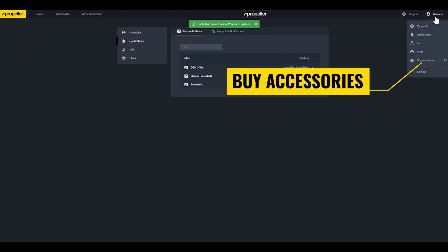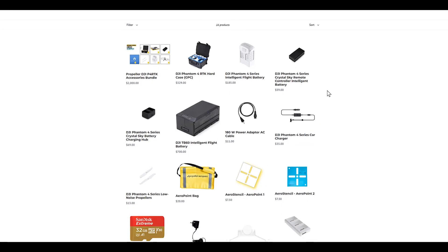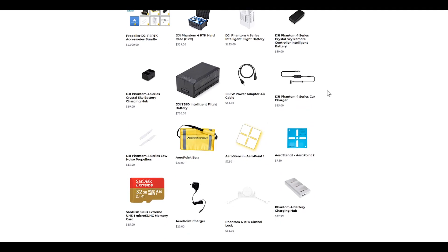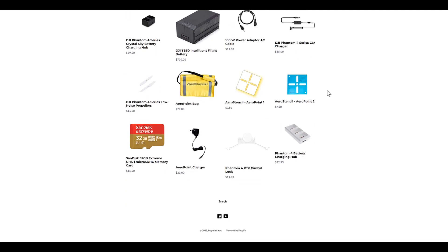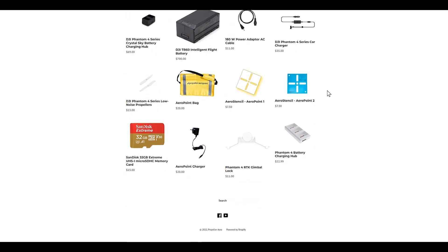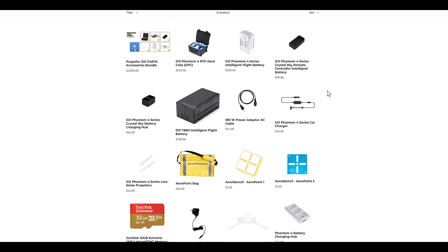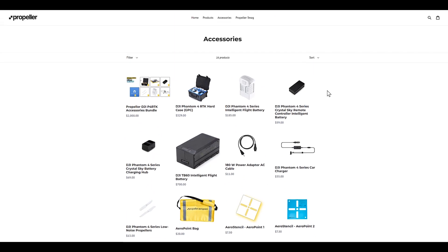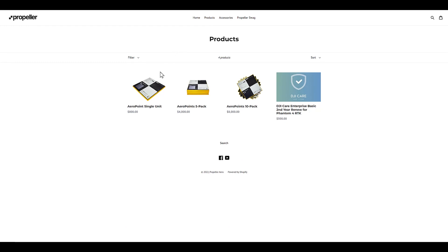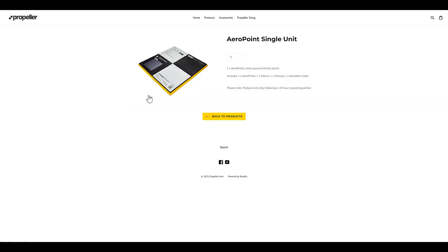Buy Accessories will take you to our online store where you can purchase additional AeroPoints, replacement parts, and accessories, including additional or replacement batteries and charging hubs, AC adapters and car chargers, propellers, AeroPoint stencils and carrying bags, and recommended micro SD cards.